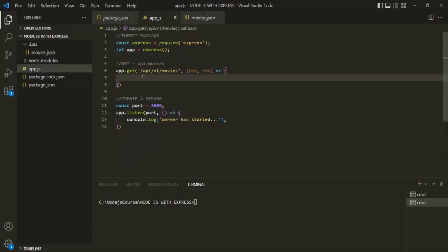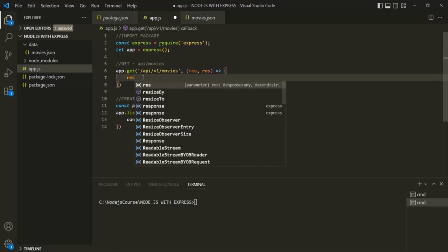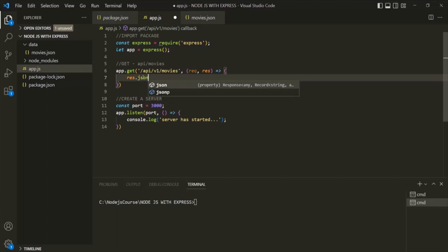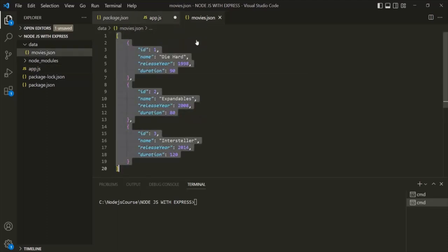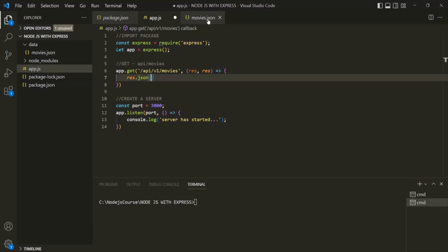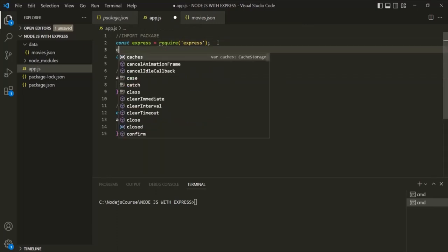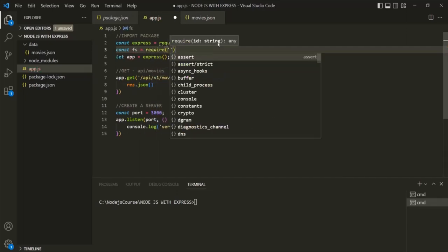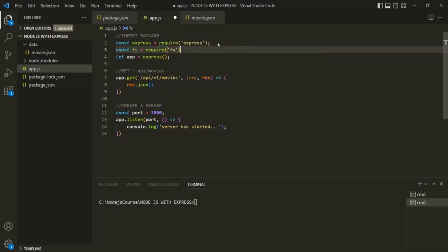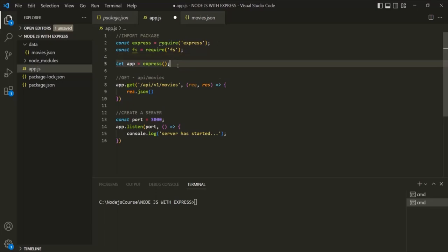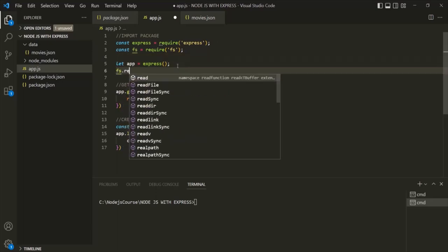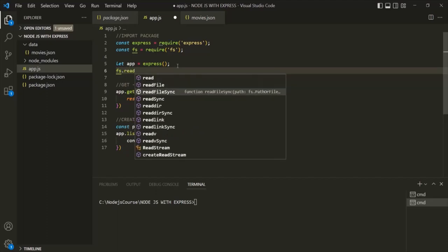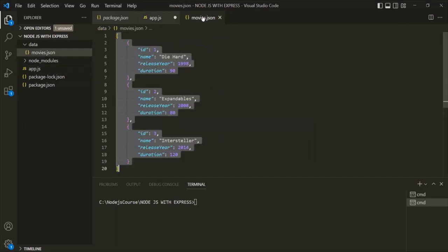From within this route handler, on the response object, we can use the JSON method to return JSON data. To do that, first from app.js we need to read the movies.json file. For that, we need to require the FS module — I'll create a variable called fs and use the require function to require the fs package. Then, using fs.readFileSync, I want to read the movies.json file synchronously and only once. If we read the file inside the callback function, it would be read every time a new GET request is made, which we don't want. We read it once and store the data in a variable.